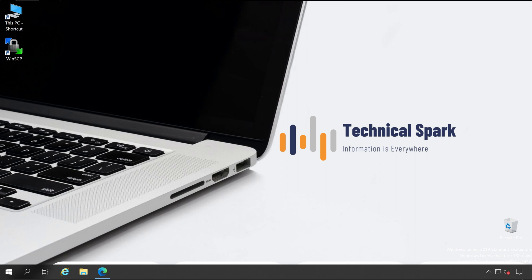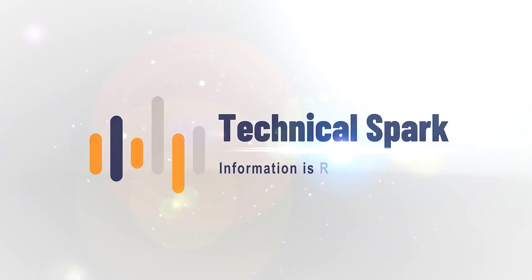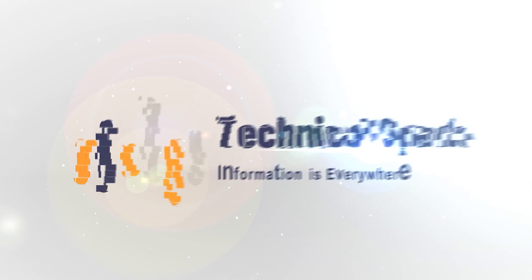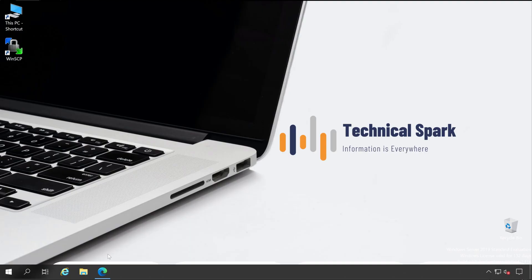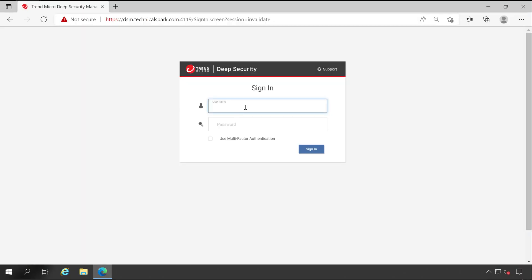But before that, one small intro video. First, login to our Deep Security Manager console.